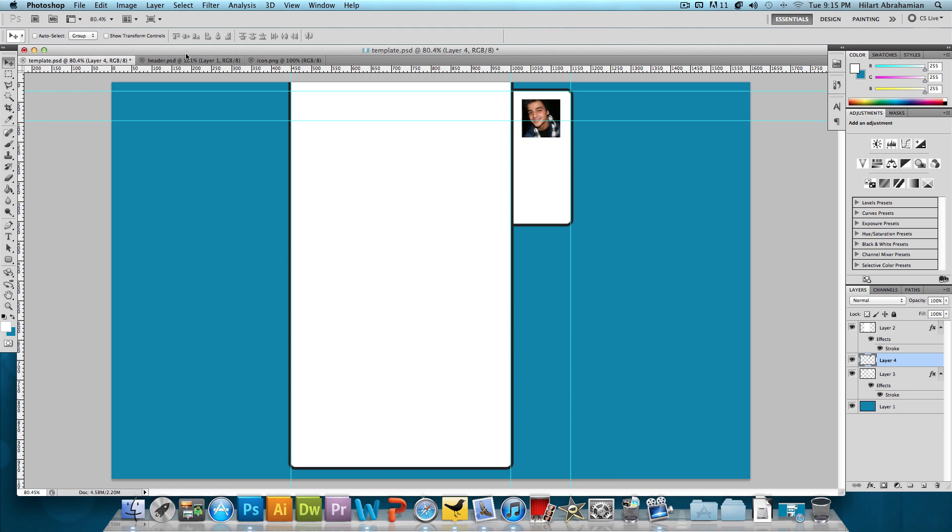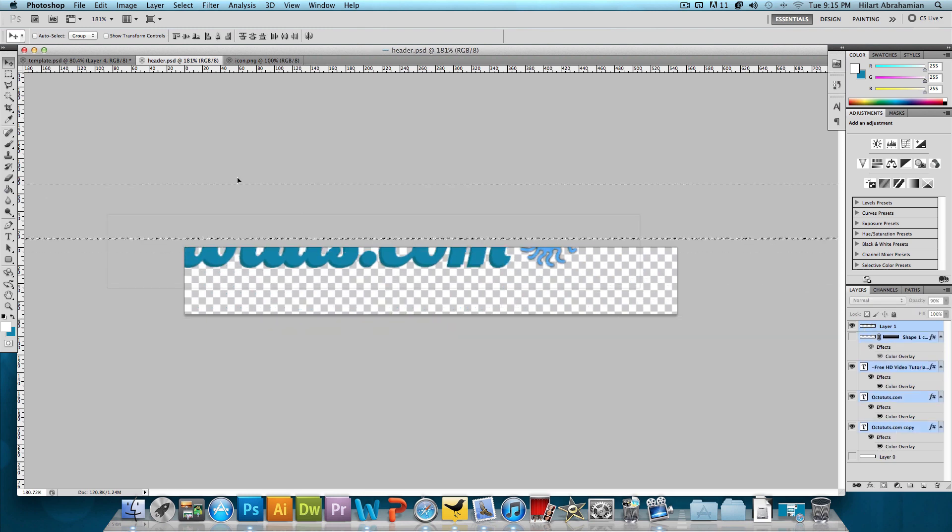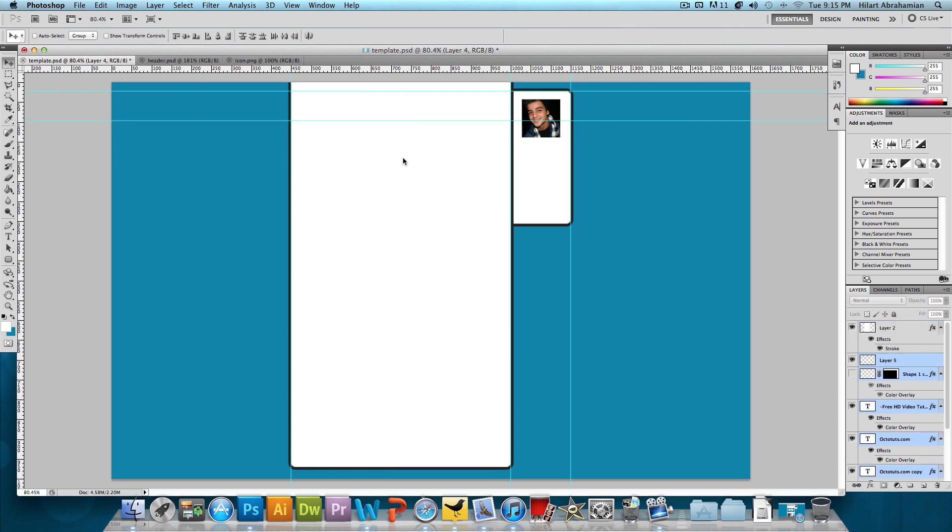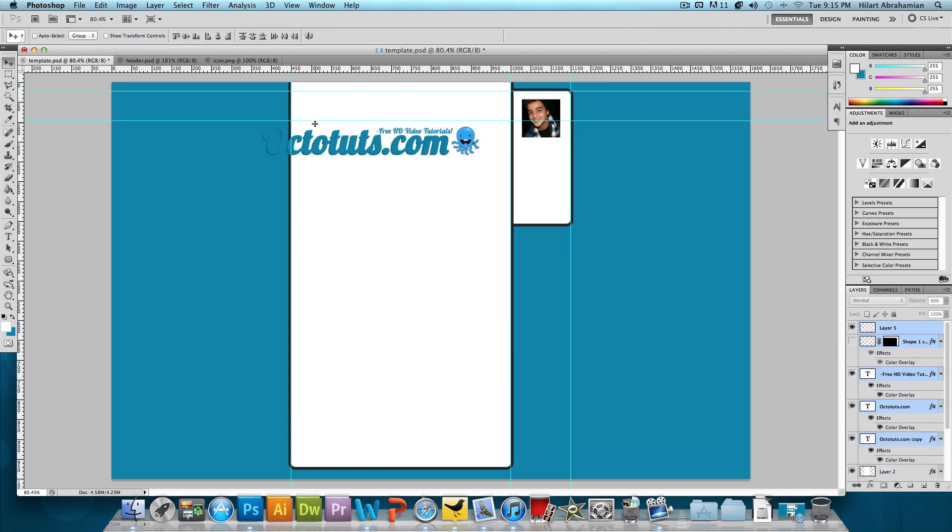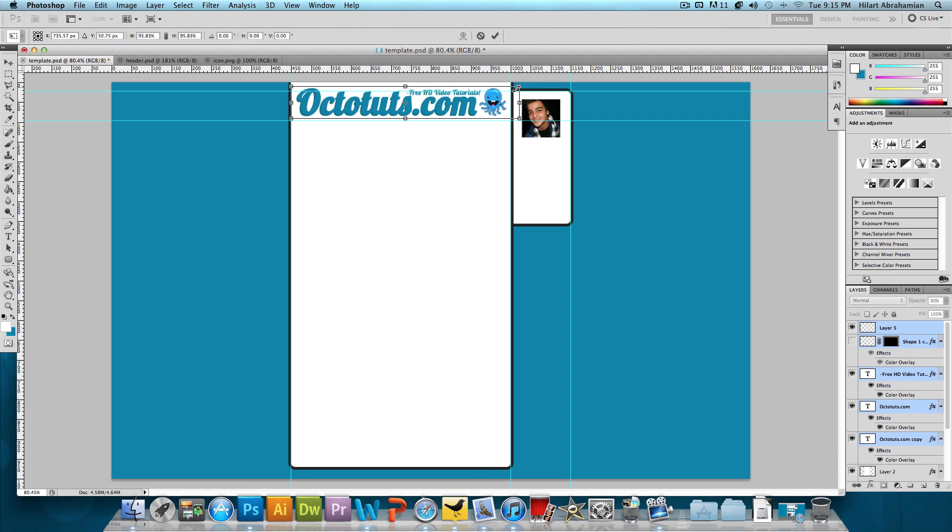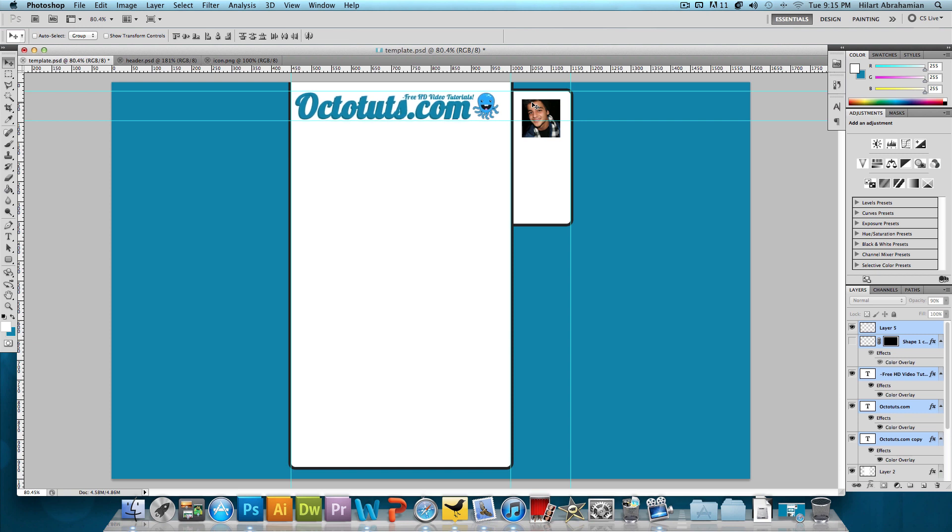And then we're going to click and drag this header PSD over to the template. And we'll put this above the template. And then just kind of position this to fit a little bit. And there we go.